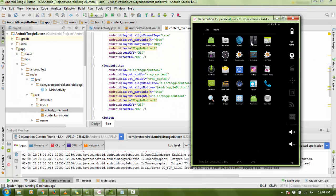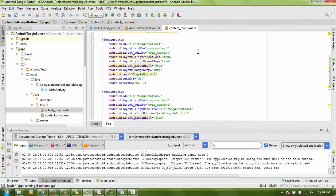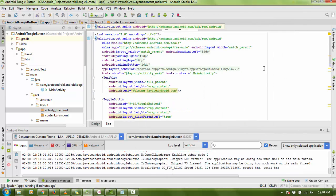Hello everyone, welcome again. I'm going to continue Android tutorials and today I'm going to show you the toggle button on Android. I'm creating my content_main XML file for the design part, and my MainActivity Java file for fetching the properties of the toggle button.